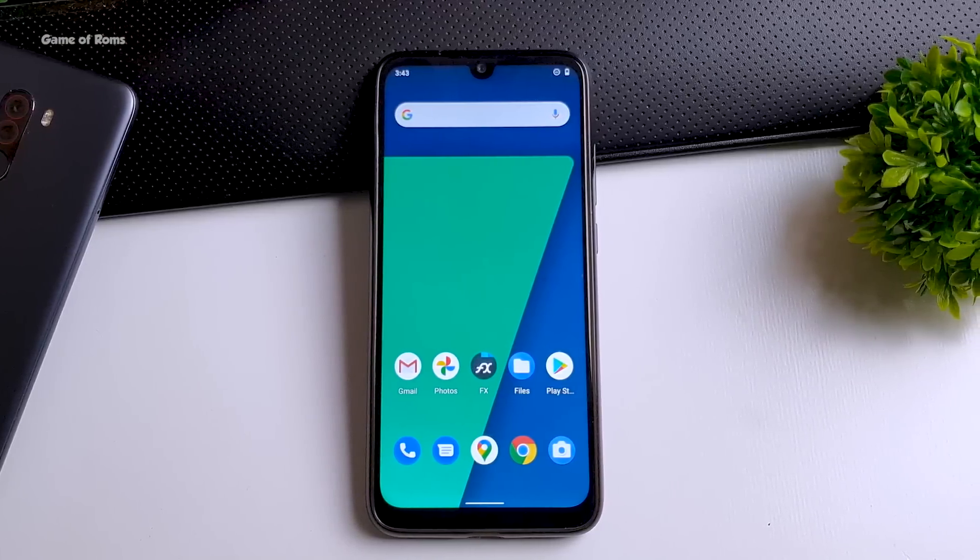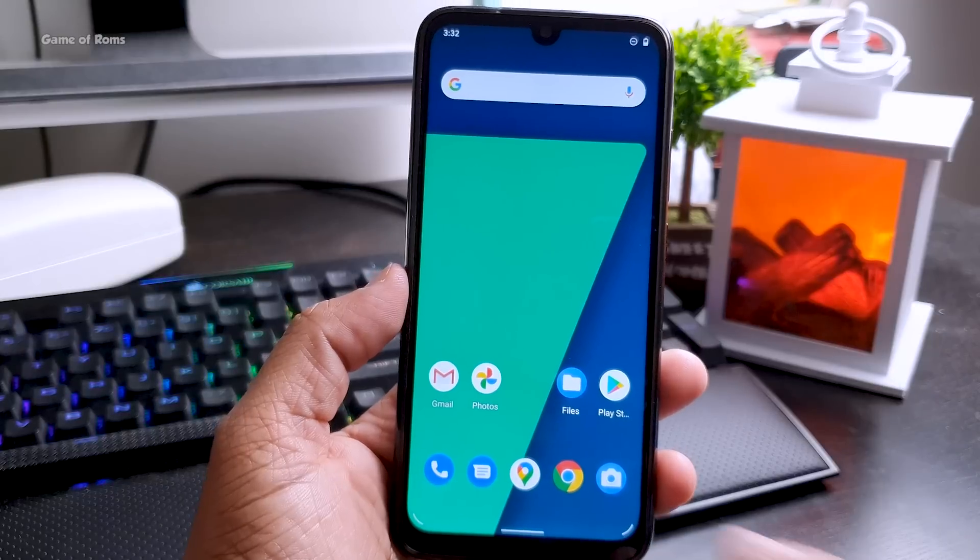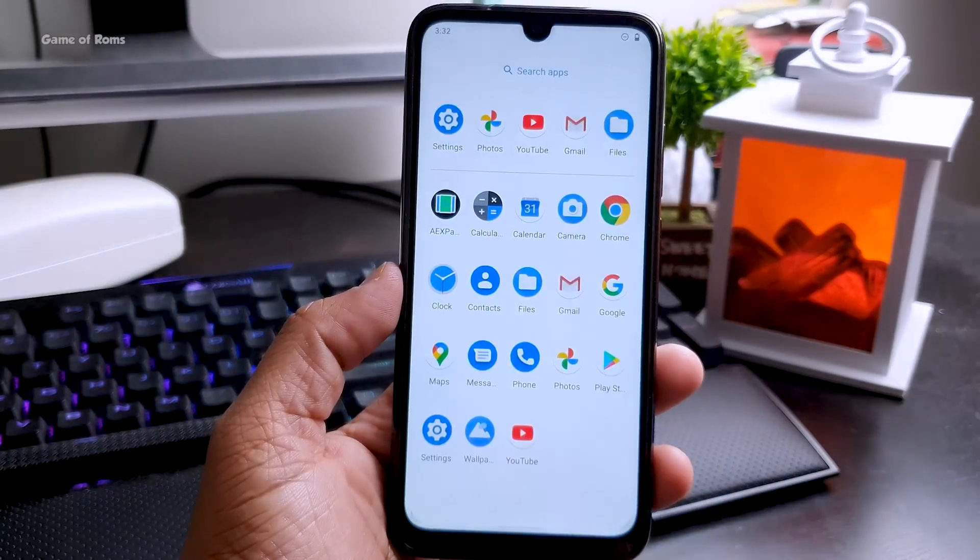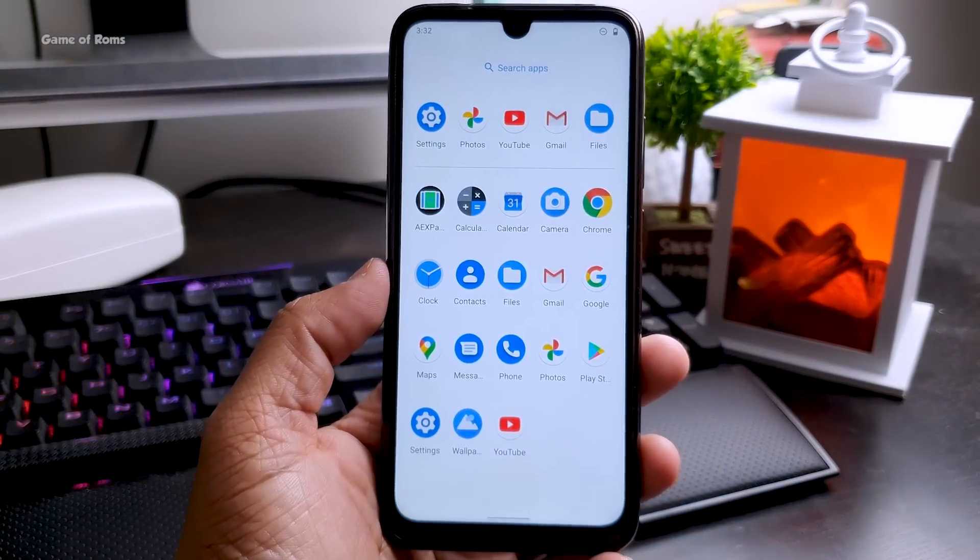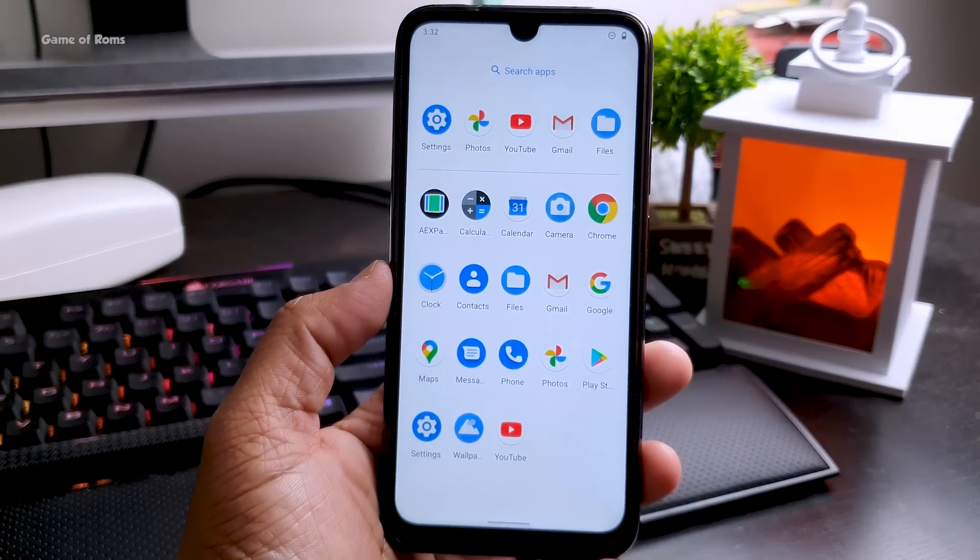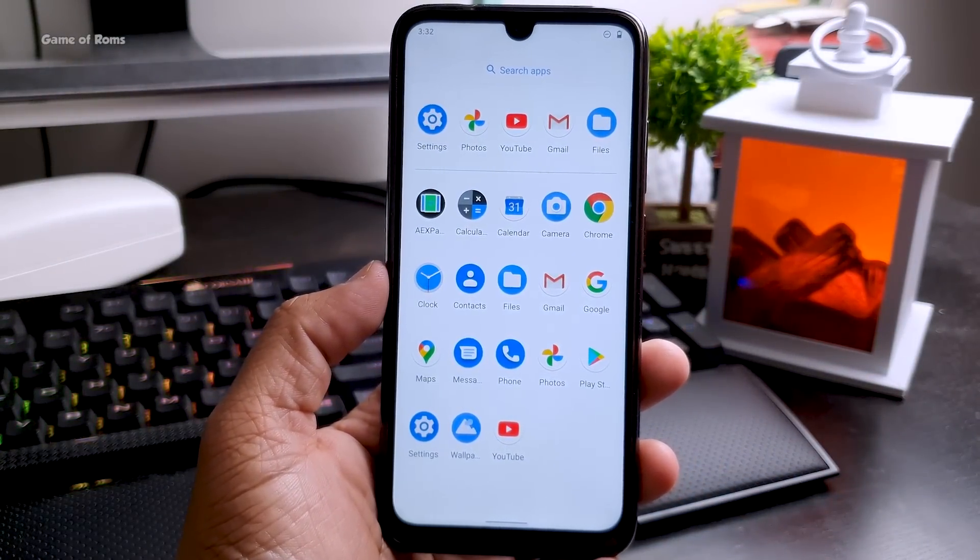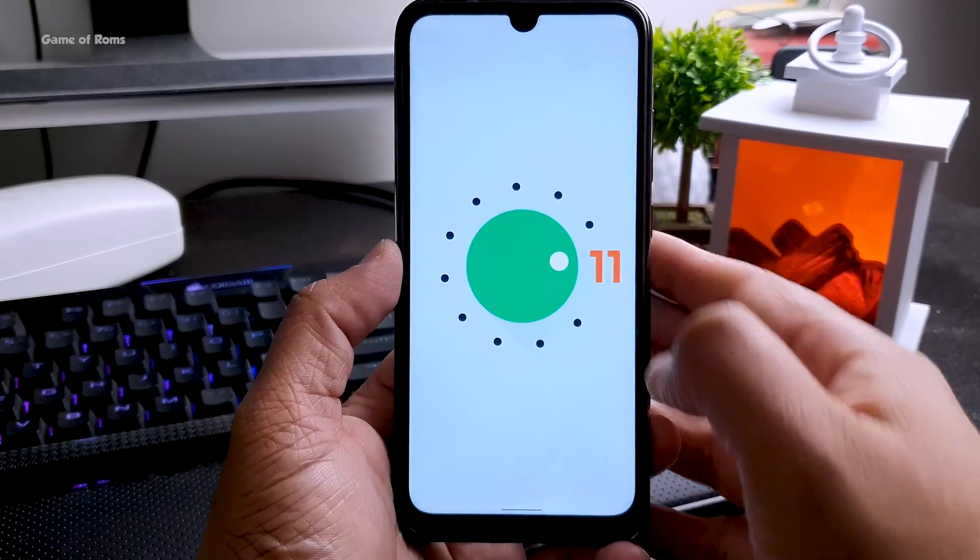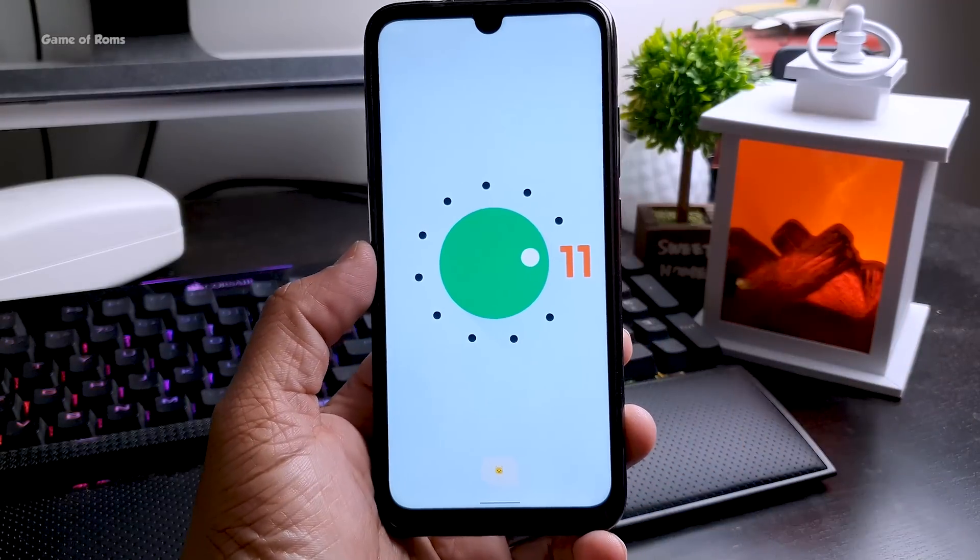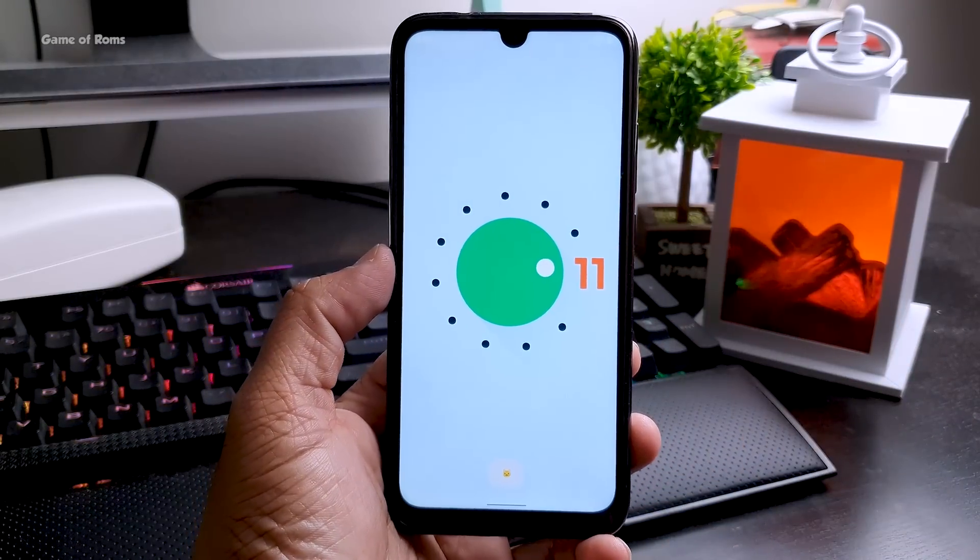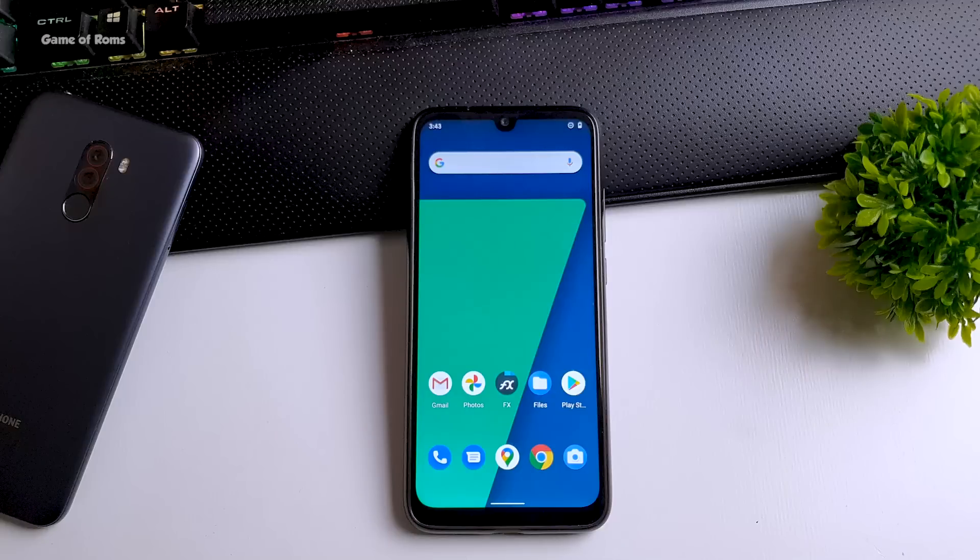Also everything is not so perfect in this ROM, there are few bugs. For example the dual SIM card is not working, so if you're using two SIM cards the SIM card number two won't work.